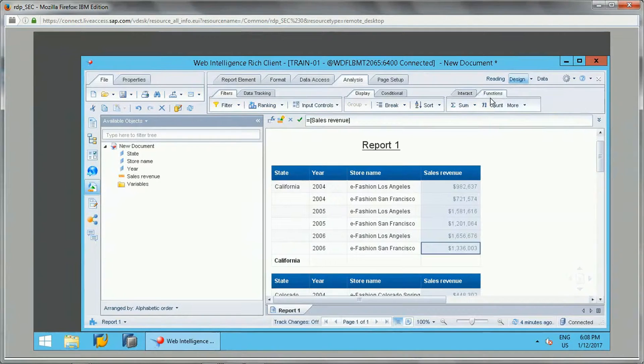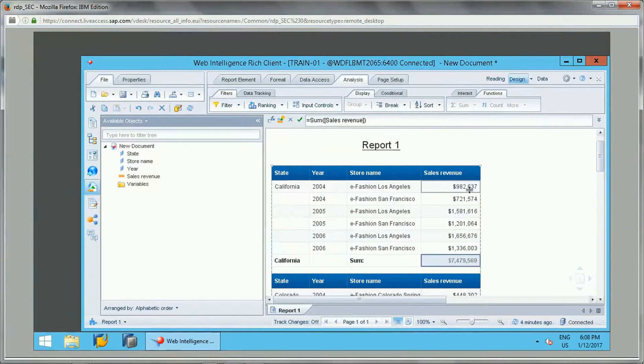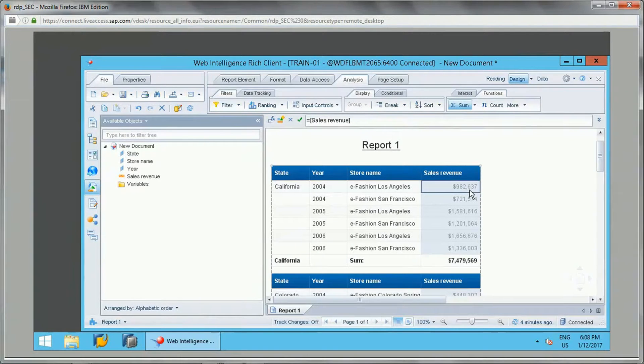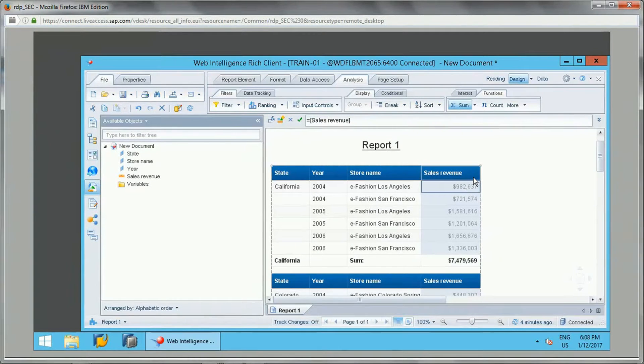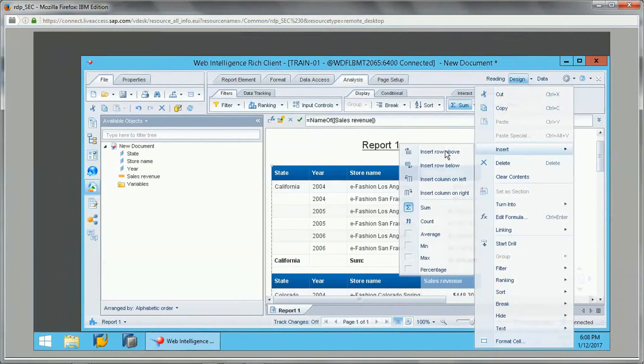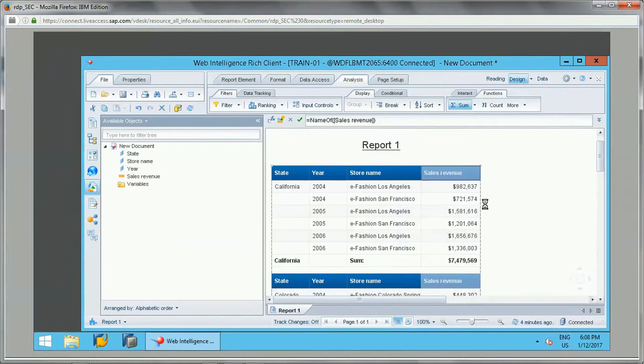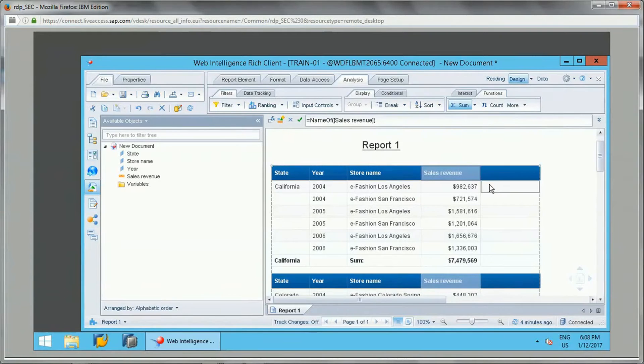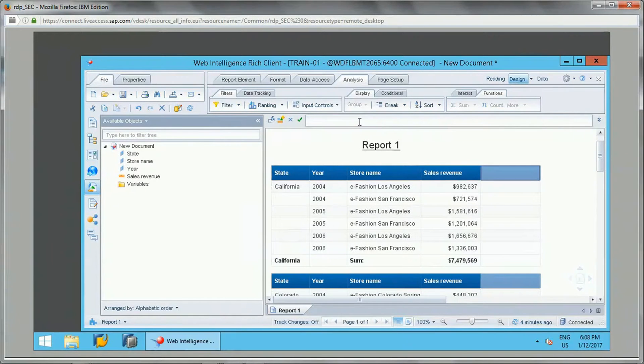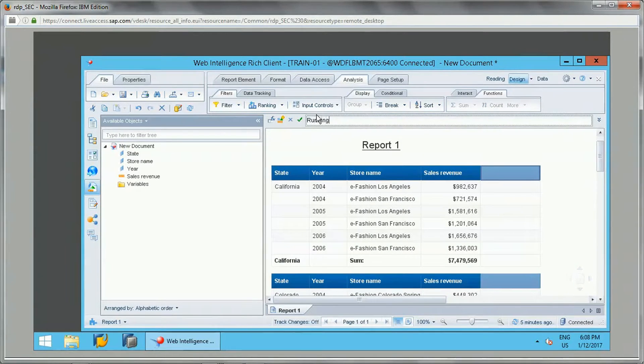For now, I can just add the sum function here to get the sum for this sales revenue. So what is the running function and what is the cumulative addition of the sales revenue?